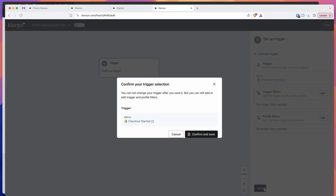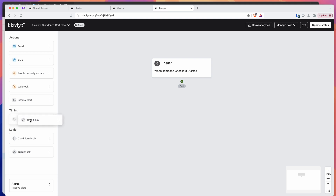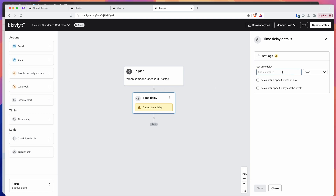I'm going to create the trigger of checkout started, then go down to the bottom and click on the save button — save, then confirm and save. That's going to lock in that trigger as the trigger for when someone starts a checkout. What we want to do now is add a time delay item. Go to the left-hand side, go into timing, and drag and drop the time delay item underneath.